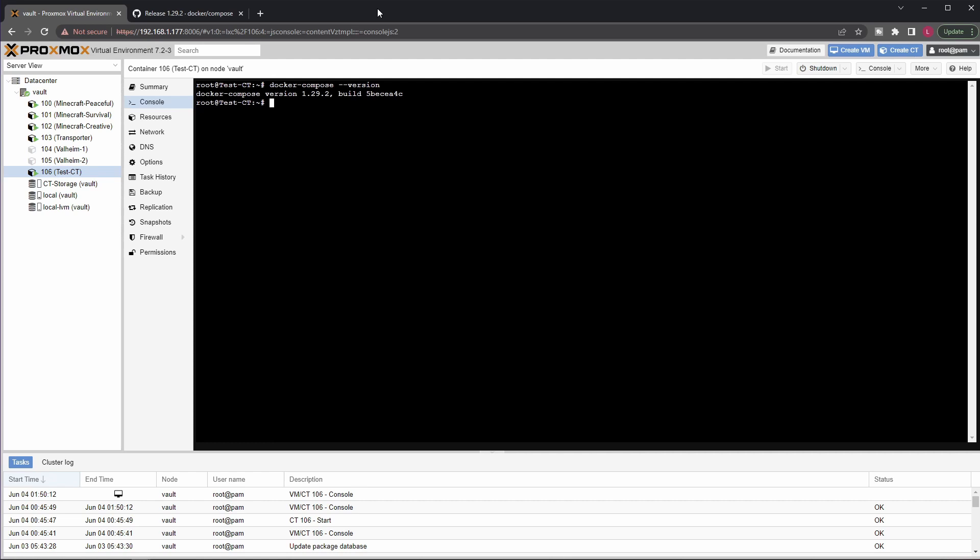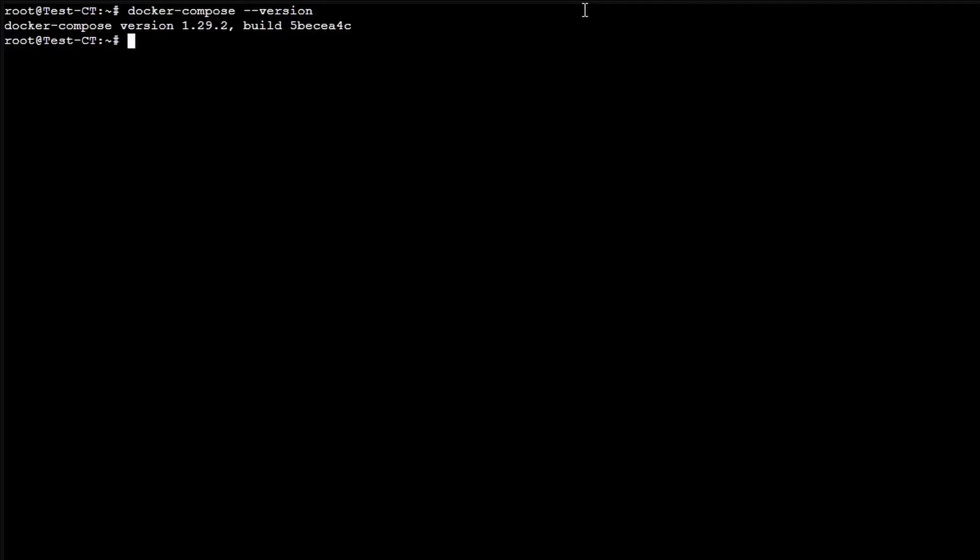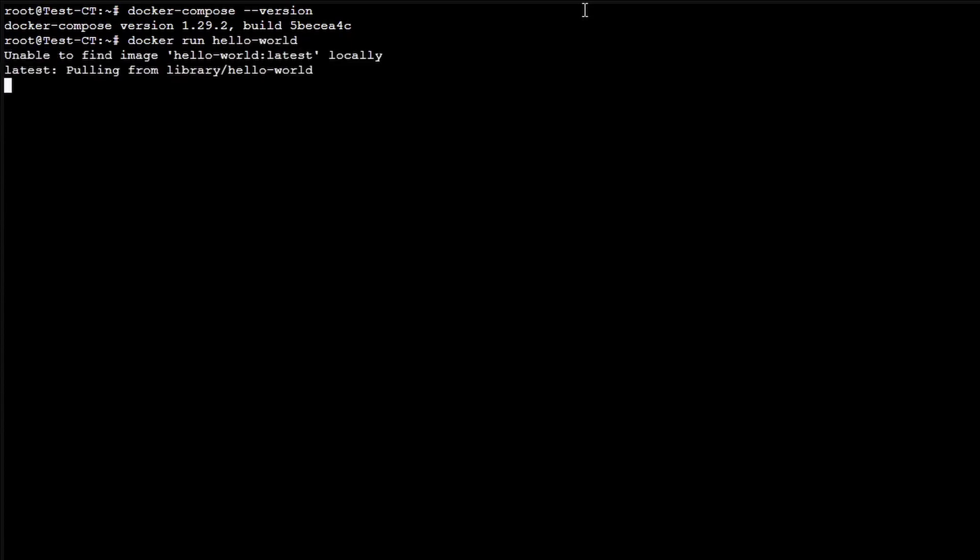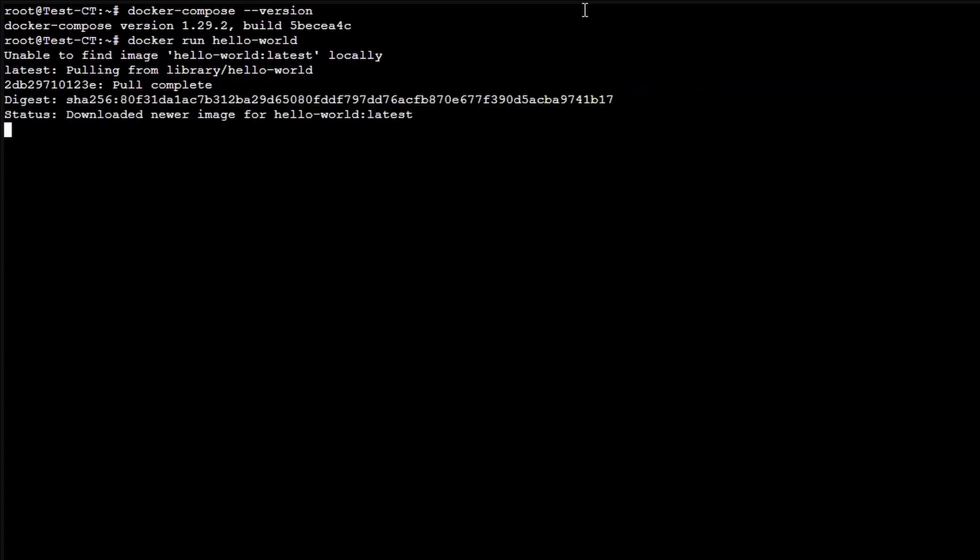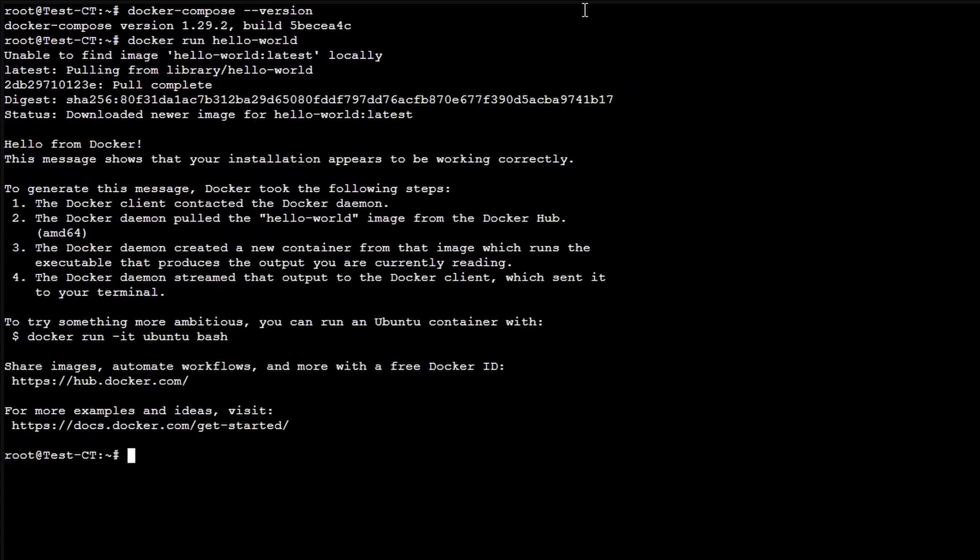So instead, let's try our installation, let's see whether everything works as expected. The drill is the usual, we will just use docker run hello world. Okay, so we have a working Docker installation within an LXC container on Proxmox 7. For this video, we have reached our goal.